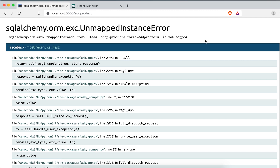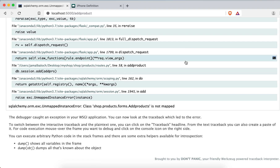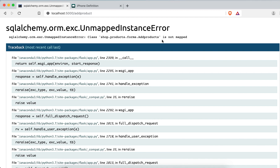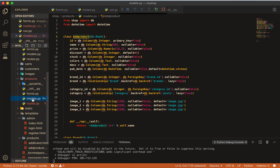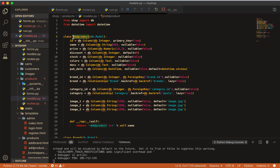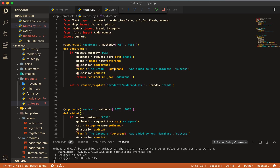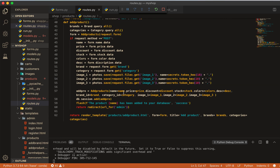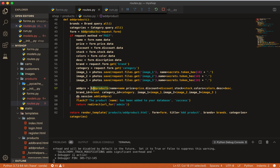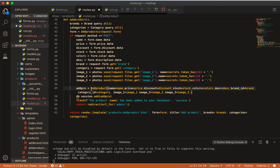Now the error is 'products not mapped'. Going to the route — the model is Product not Products. Also, we didn't import it, so importing Product from the models. Pasting the import and making sure the name matches Product.